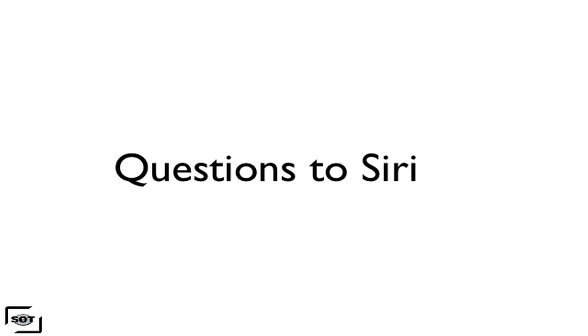So as you guys can see, Siri does answer serious questions as well as playful questions that are just meant to be funny. Siri is really useful and I love it. If you get the new iPhone 4S, you'll love it too. I use it all the time. I've only had it a couple days but I use it all the time.